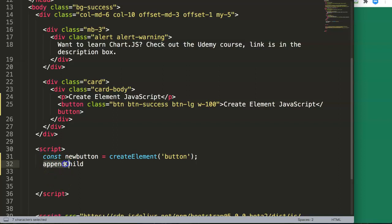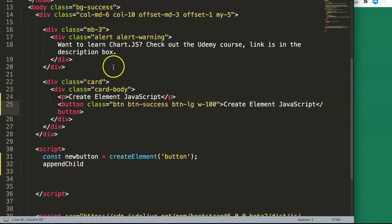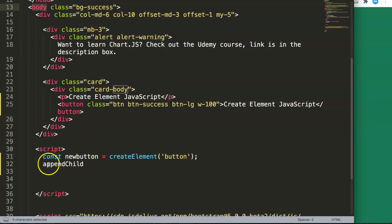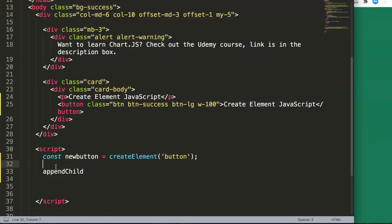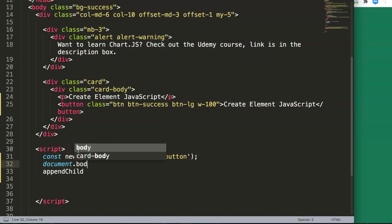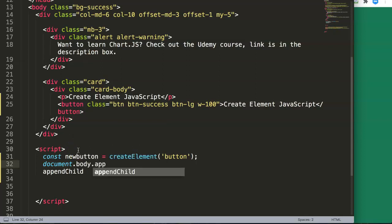appendChild means to attach, and it's called 'child' because we have to indicate where we want to put the item. We need to select a parent — for example, if we focus on the body, the body tag is the parent. So we say: document.body.appendChild.